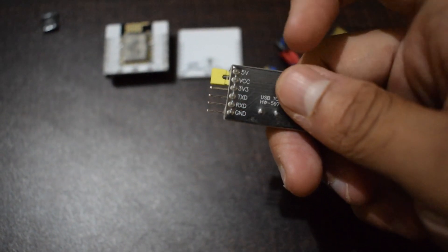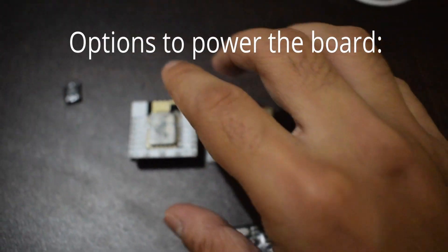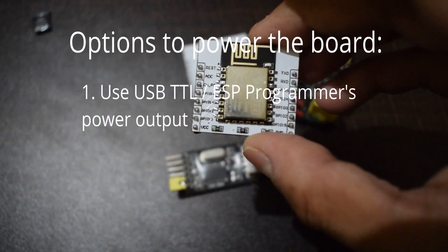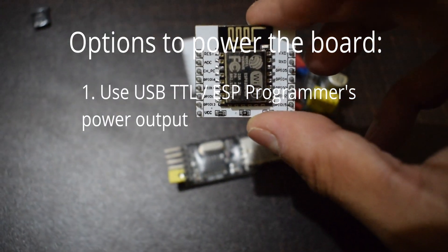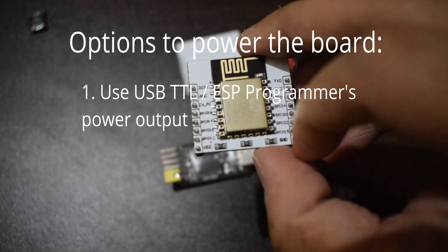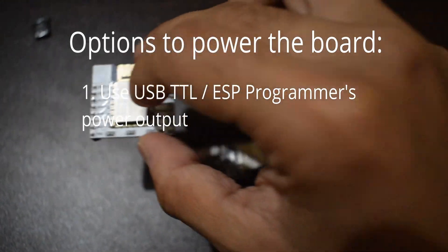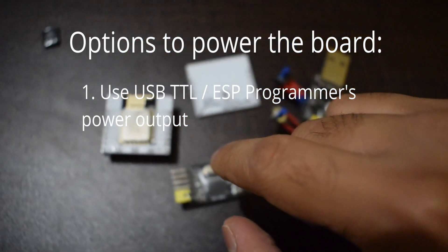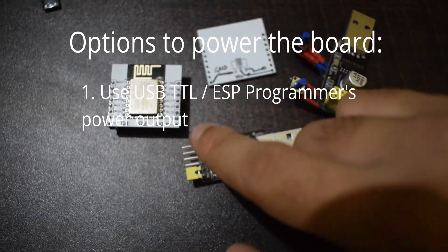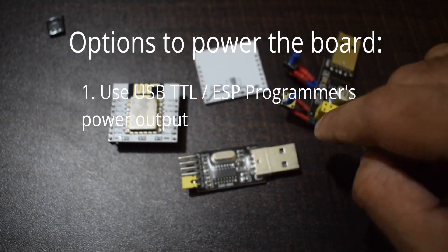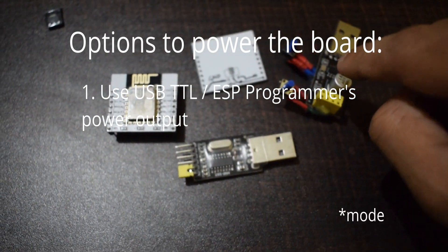So in order to power it, we have two options. The first one is to use ESP programmer or TTL converter's power output. But 3.3V output of these programmers cannot suffice ESP8266 power requirements as it needs more power to enable the WiFi module.